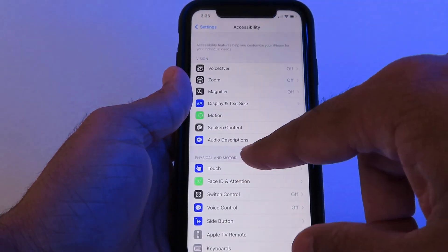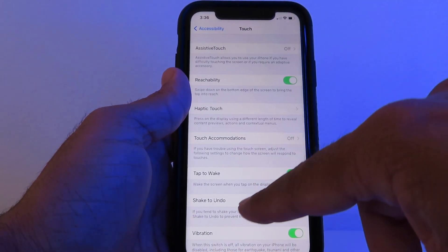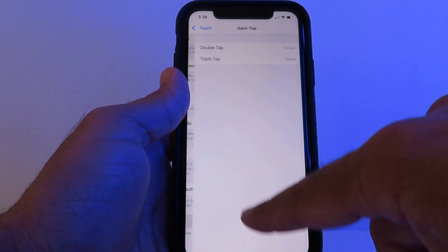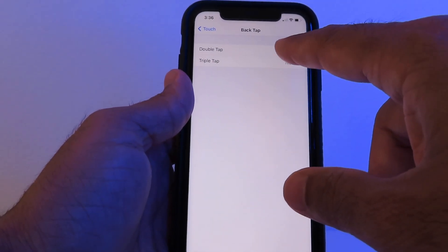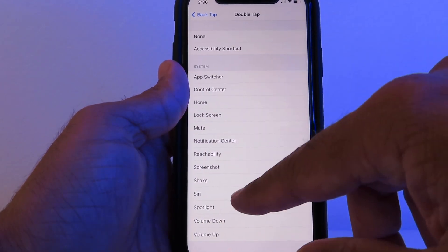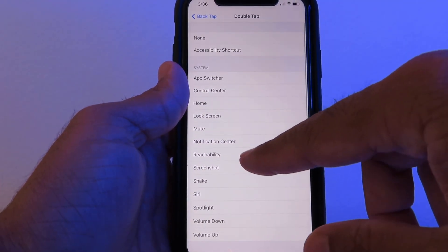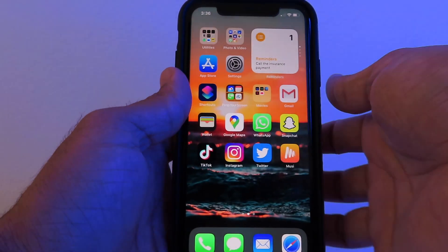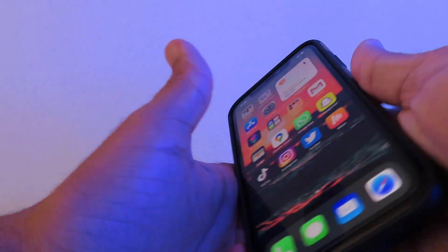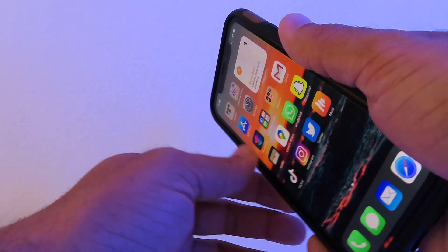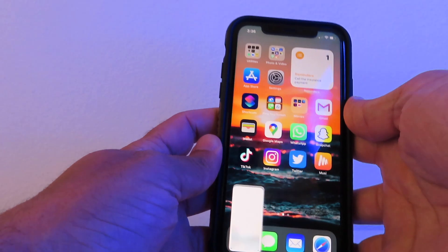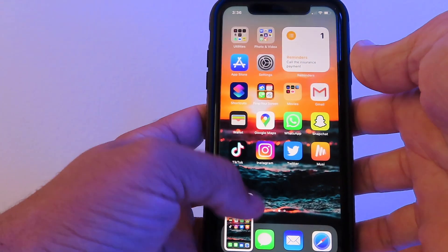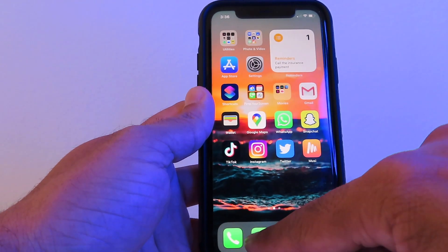Go to Accessibility, then Touch, and scroll all the way down to Back Tap. You can turn that on, then tap on Double Tap and select Screenshot. What happens is when you double tap the back of your phone, it will take a screenshot for you — isn't that neat?